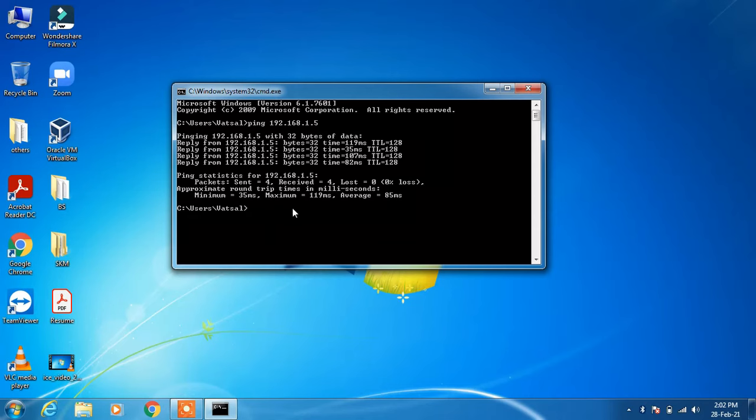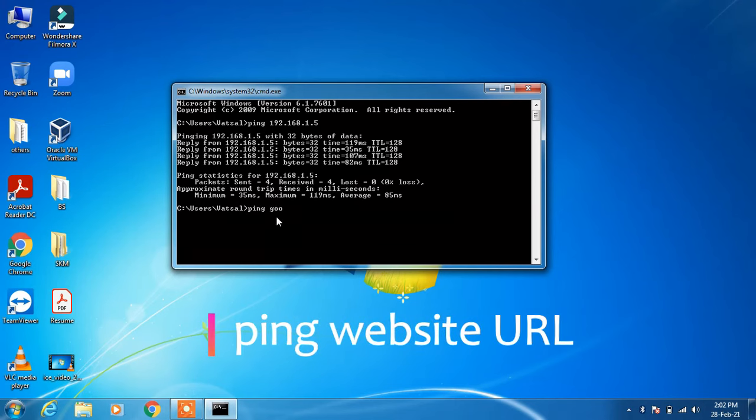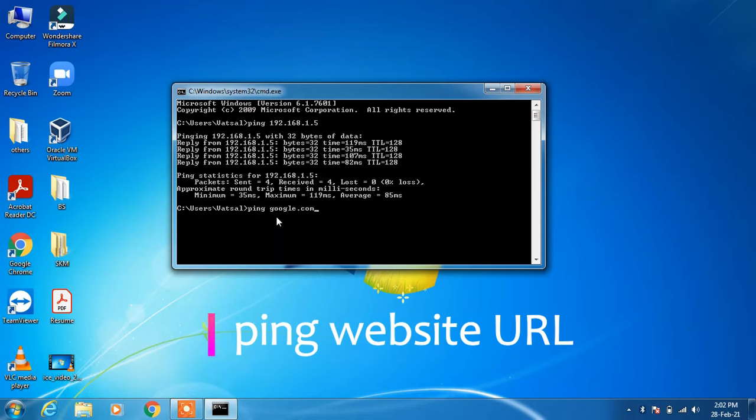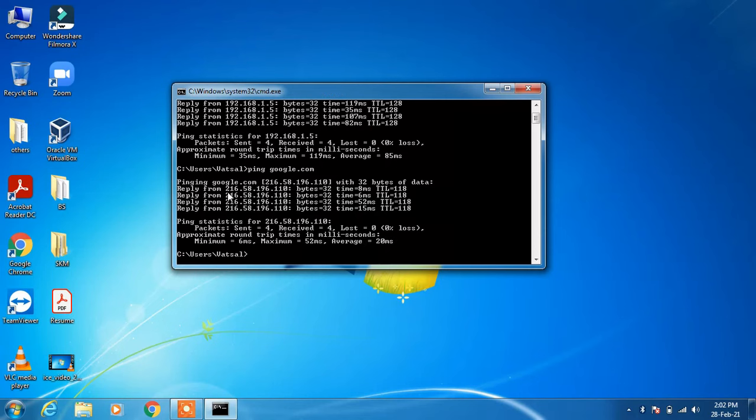You can also test the connectivity with some external server like Google server. So just type google.com. You can see that I am getting the reply from their server that is 216.58.196.110.